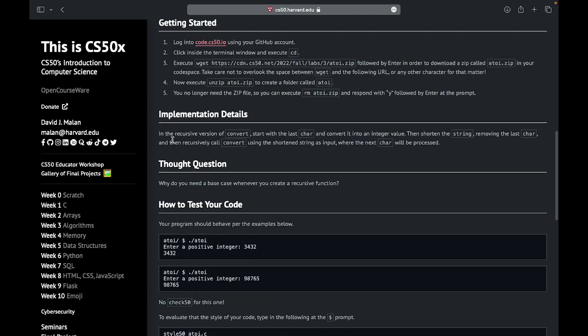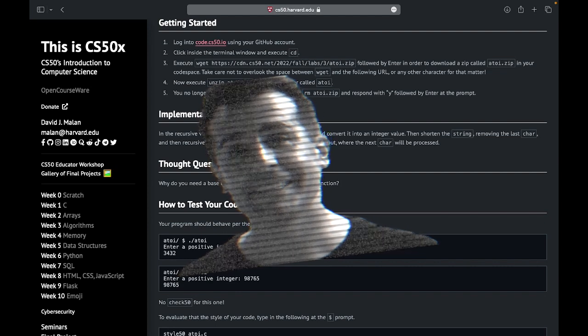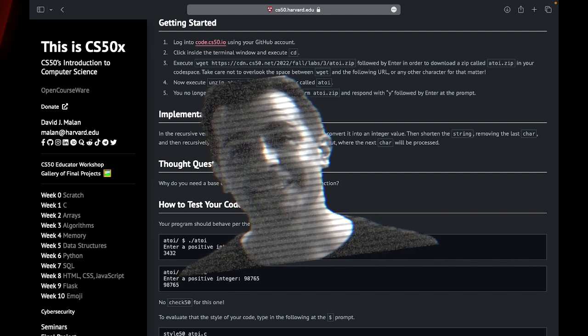But in this version of atoi, David wants us to do it backwards. We have to start from the end, remove the character, and do the same process until we have converted all of them. I think David is overestimating me, but I will try.